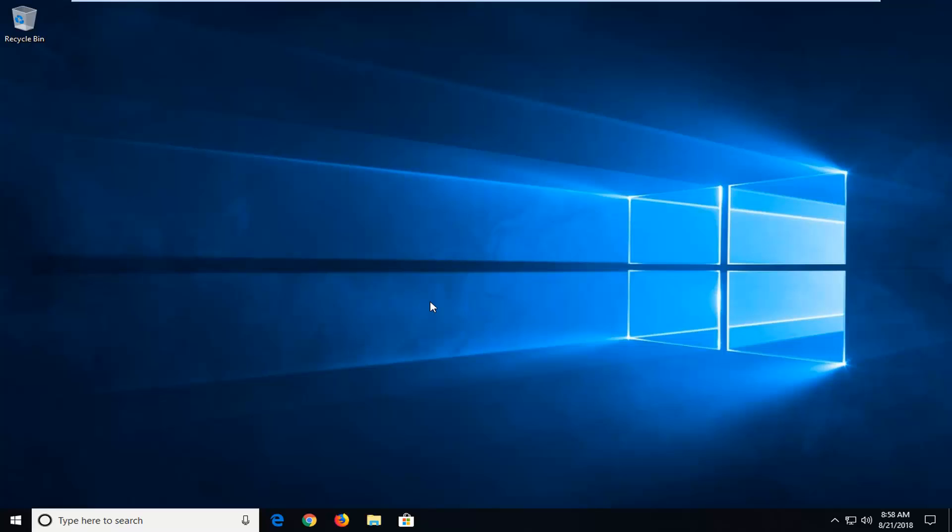In today's tutorial I'm going to show you guys how to resolve if you get an error saying that an error occurred while troubleshooting. This could come up in really any modern version of the Windows operating system. I'm going to show you guys how to hopefully resolve it.